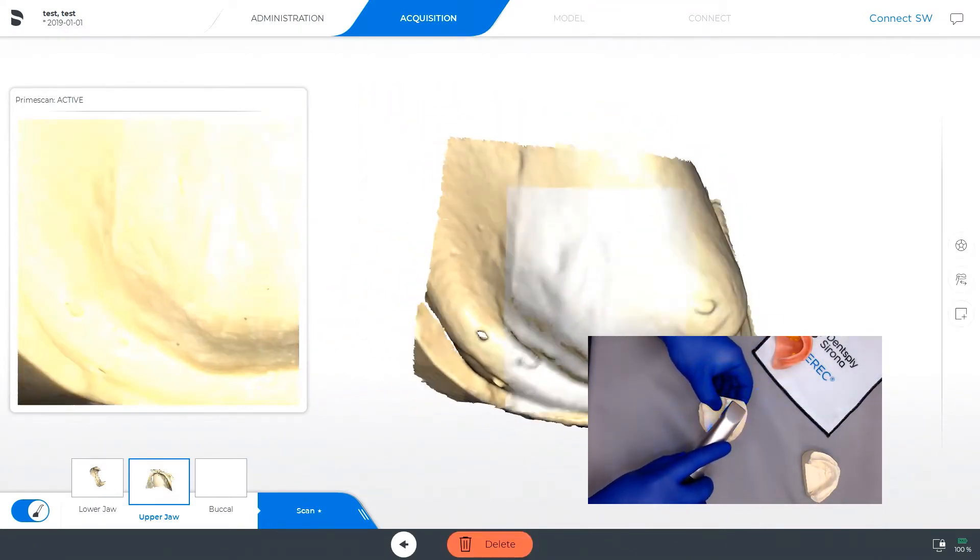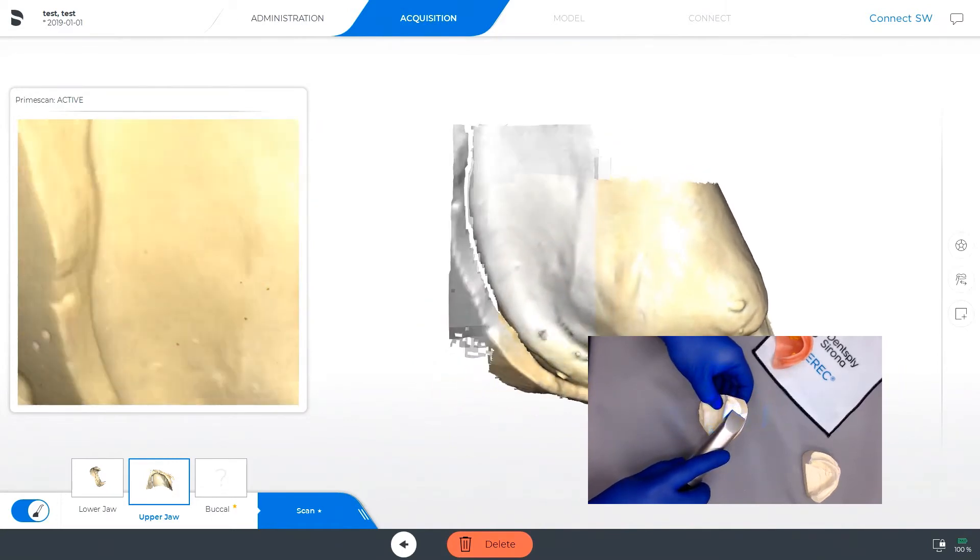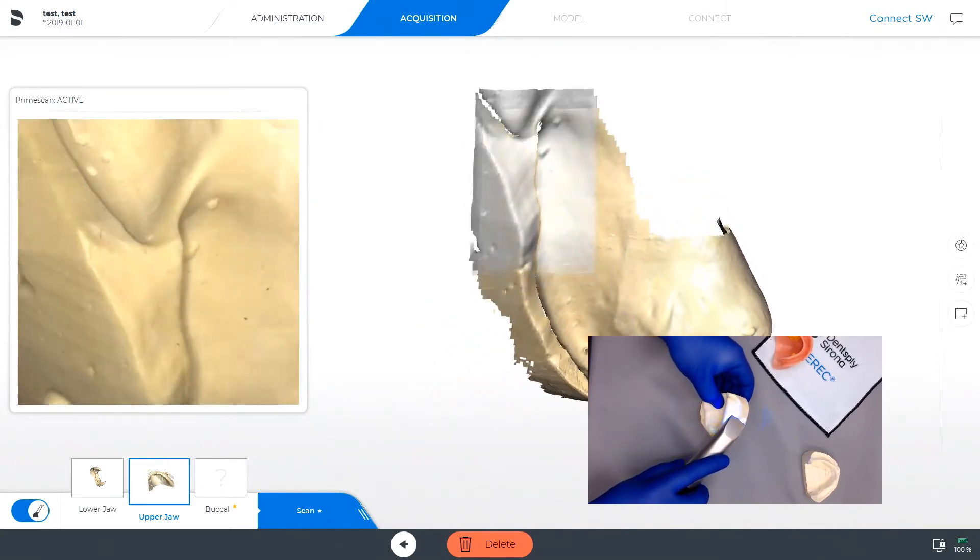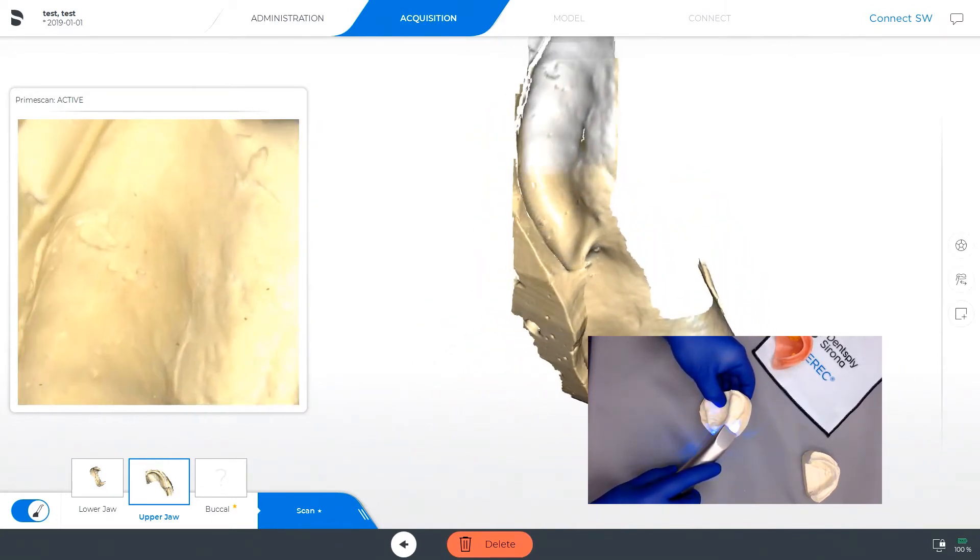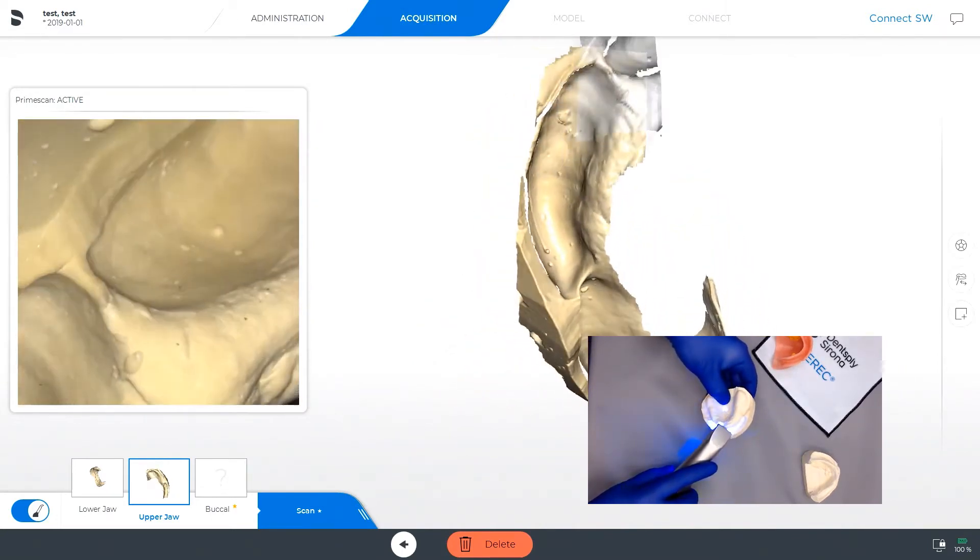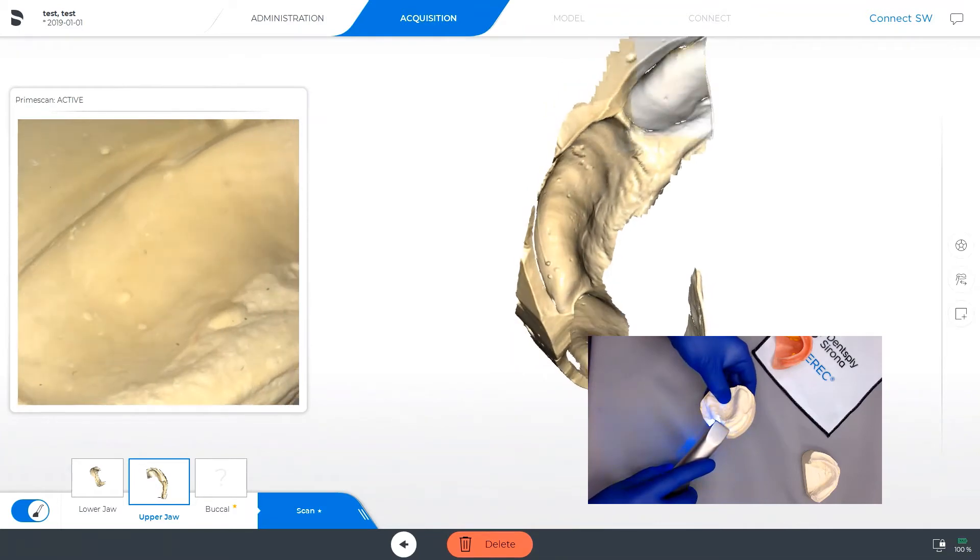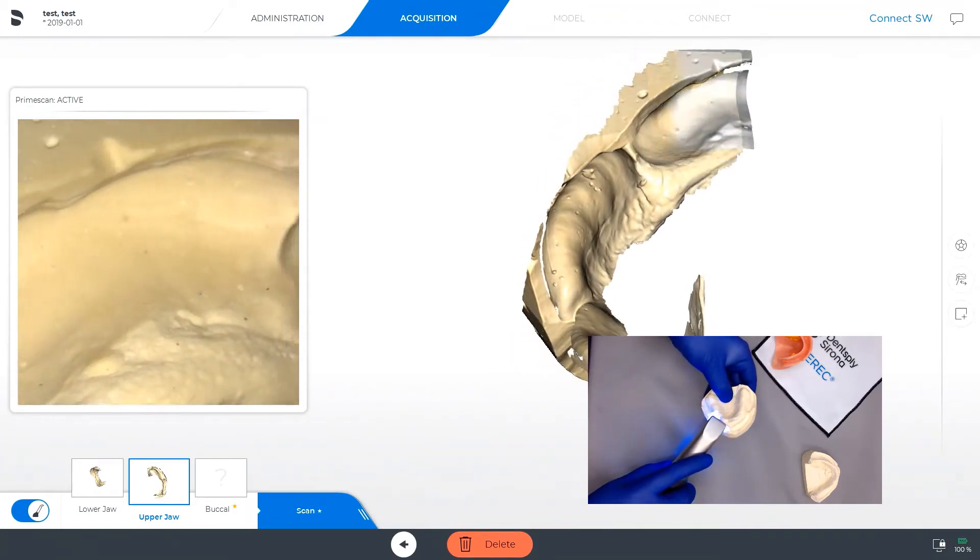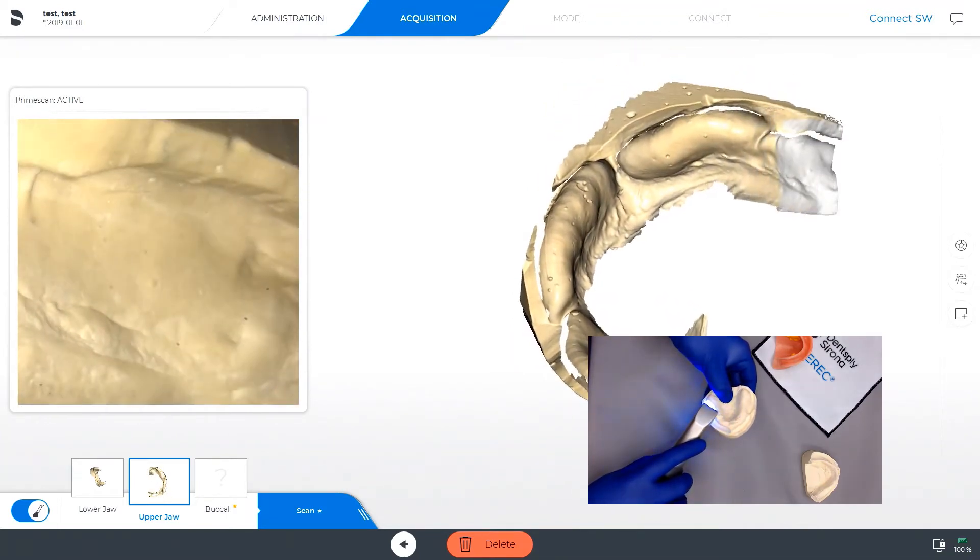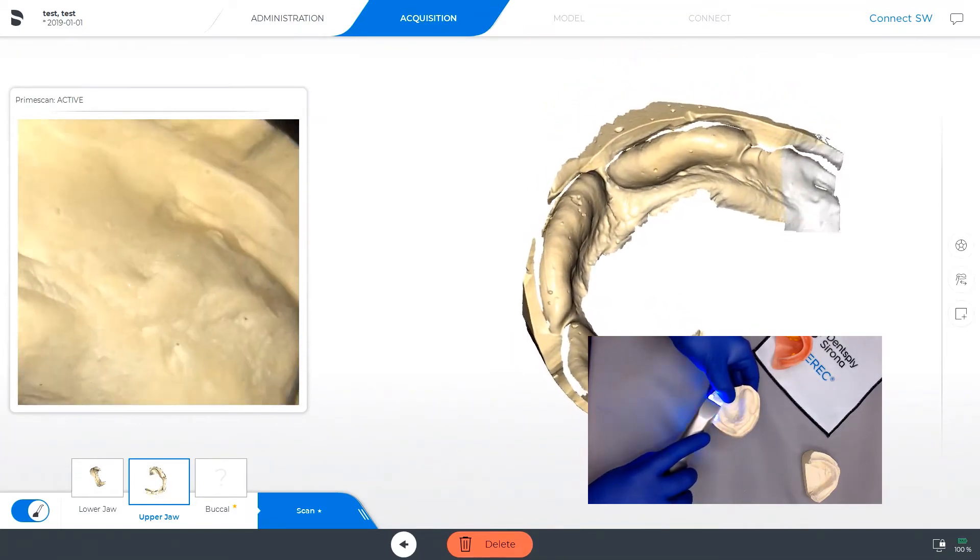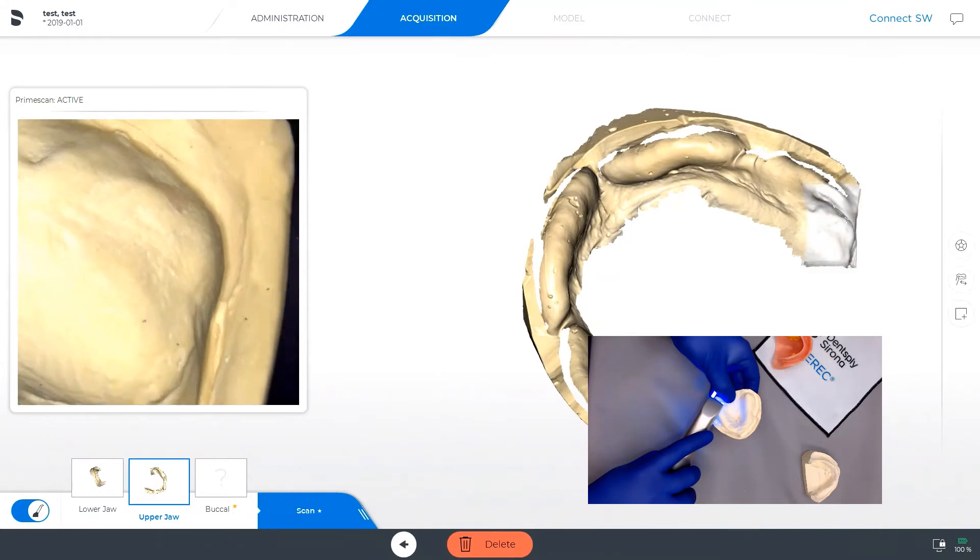Here you can see the upper jaw is starting to be scanned, and the same dots are noted on the model base, which will make stitching much easier for the wax rim scan.